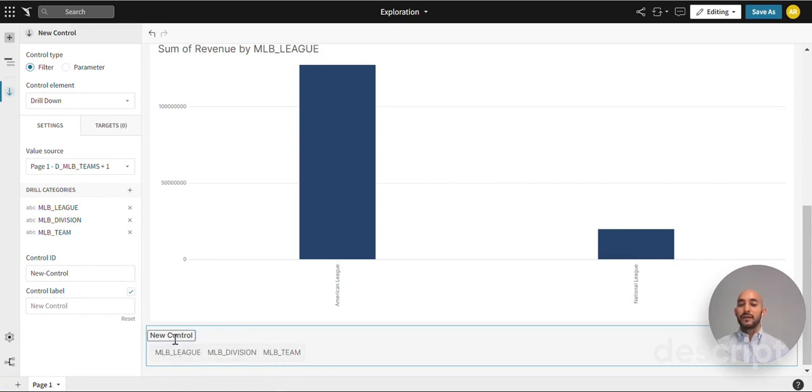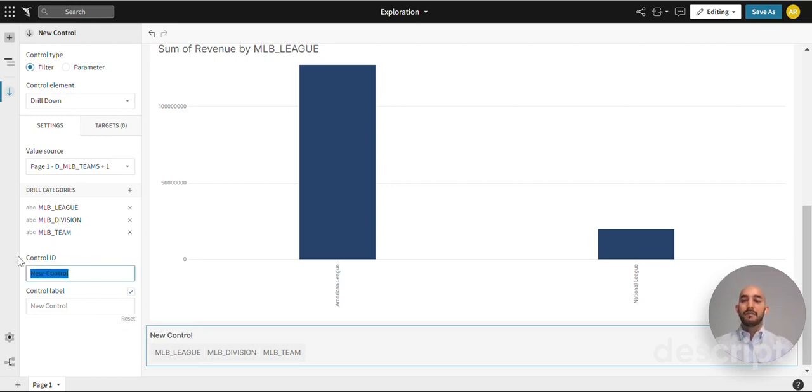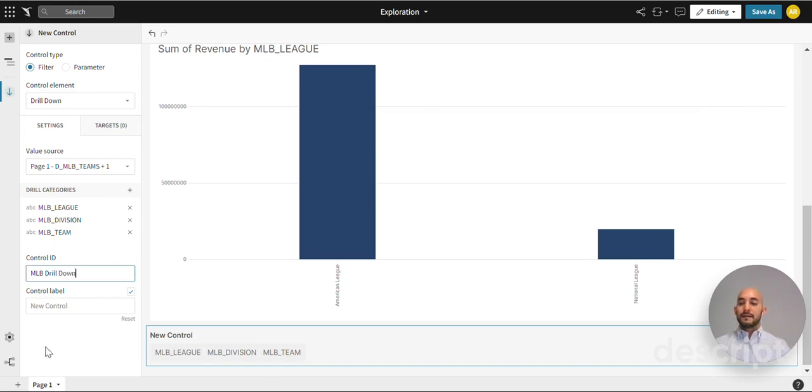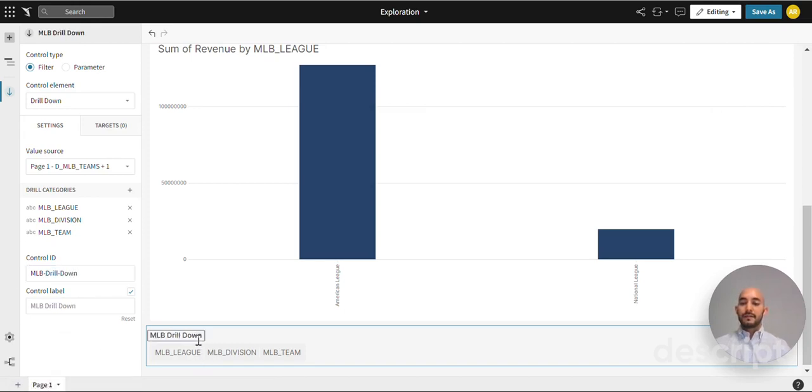It just shows new control. It's a great idea to name any new element or control that you add so that you can recognize what the purpose of it is. For this one we will name it MLB drill down. And as you can see the title populates.